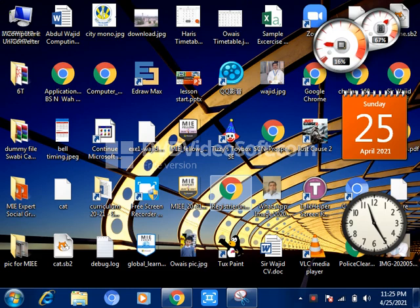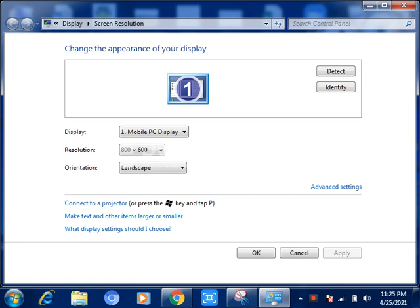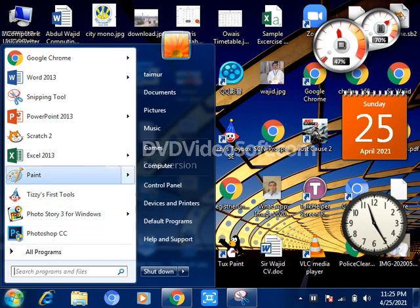Welcome everyone, hi to all. Today we use the TG First Tool again. First you set the resolution of your screen. I already changed it to 800 by 600. After that you will click here and you will start the TG First Tool.